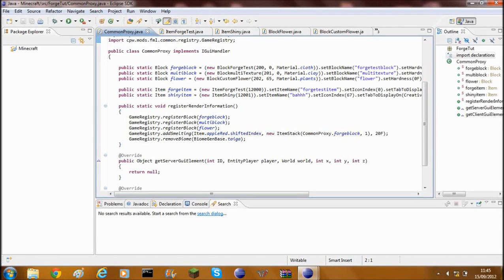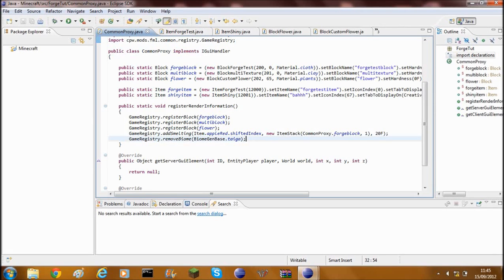What's up guys and welcome back to the Minecraft Modding Tutorial. Today I'm going to be showing you how to add your own shapeless crafting recipe.